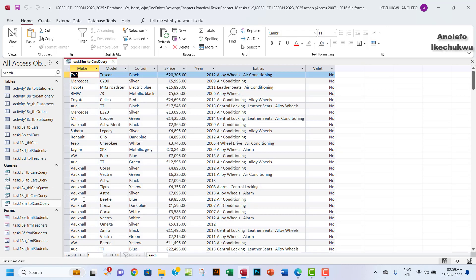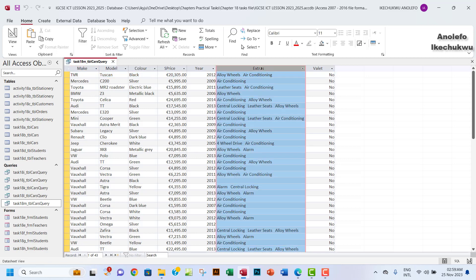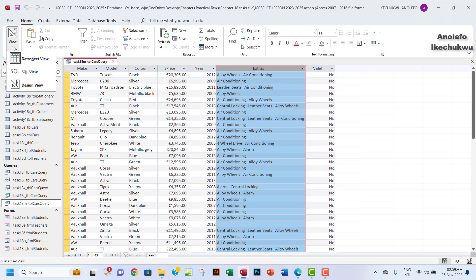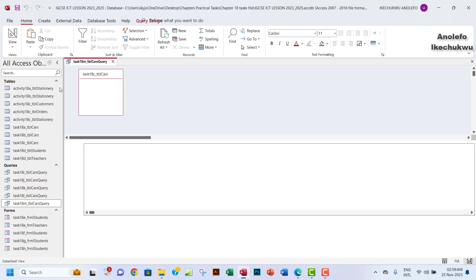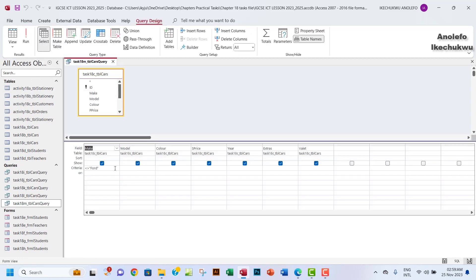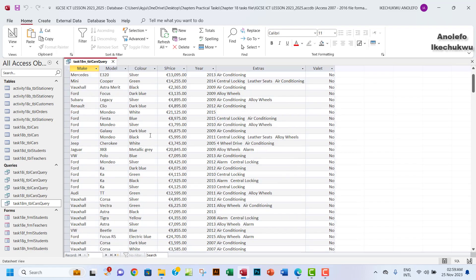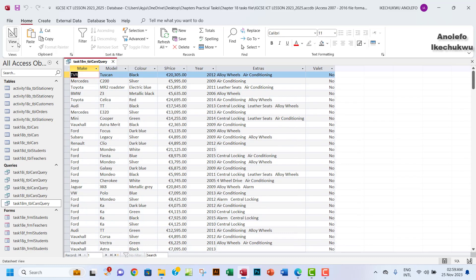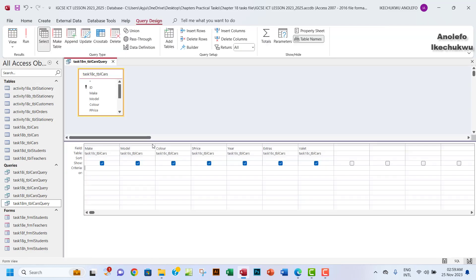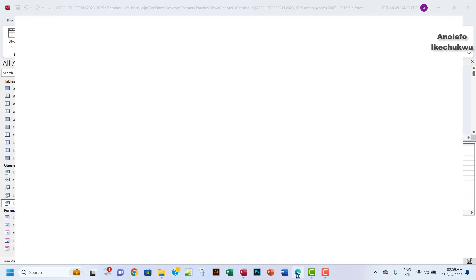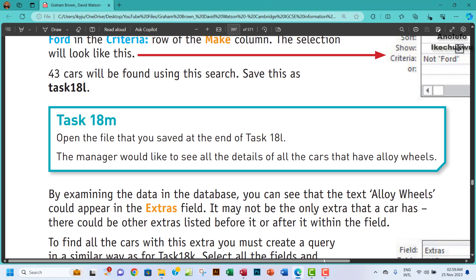I want to open Task 18M here. Of course, we know that the alloy wheels is contained within the extras field. So that's where we are going to put our query terms. I want to go to design view. First of all, I'll remove this make criteria here, just to make sure that all the data is shown.